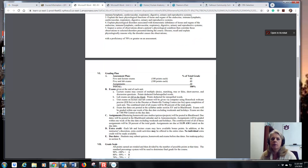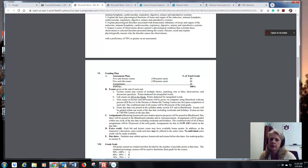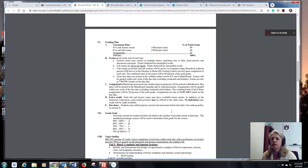This is the grading plan, so make sure you understand it. Most of your grade comes from exams, so it's really important. It's 40% from lecture exams, 40% from lab exams, and 20% from homework. Most of that homework is through Mastering, and there are some discussion boards I'll show you.